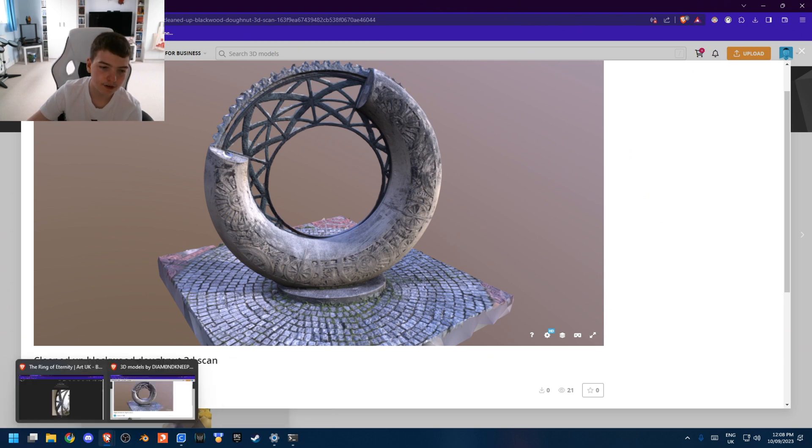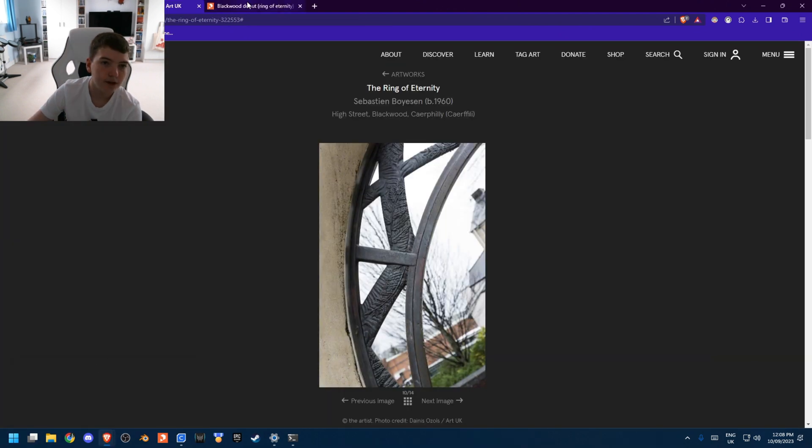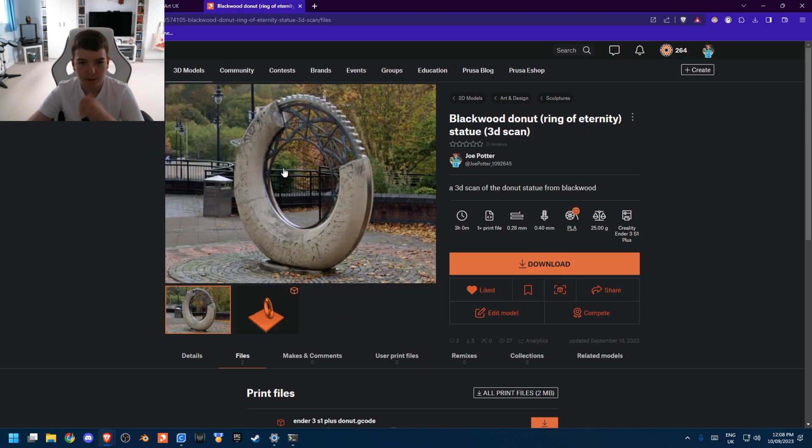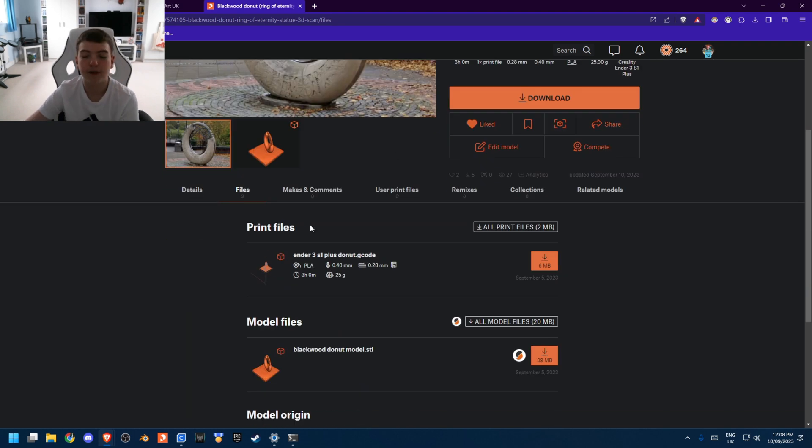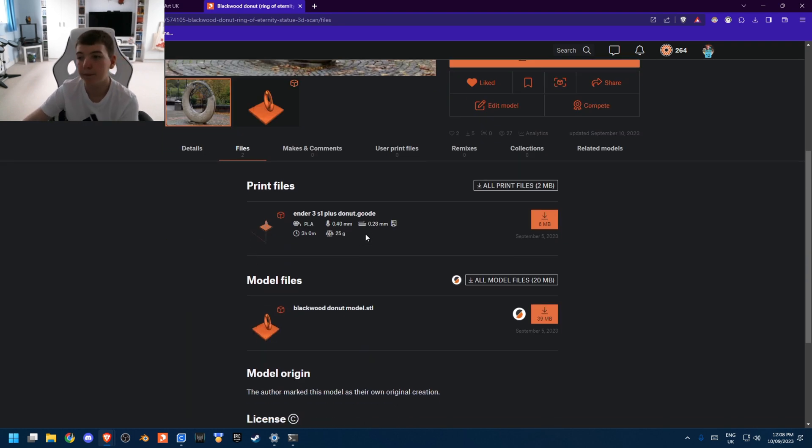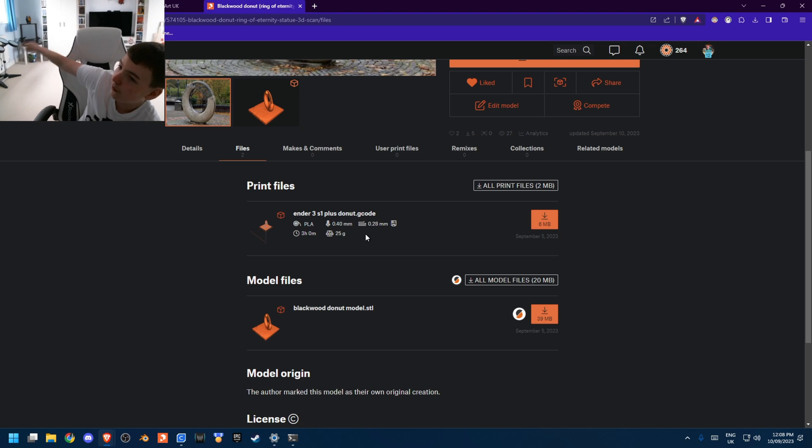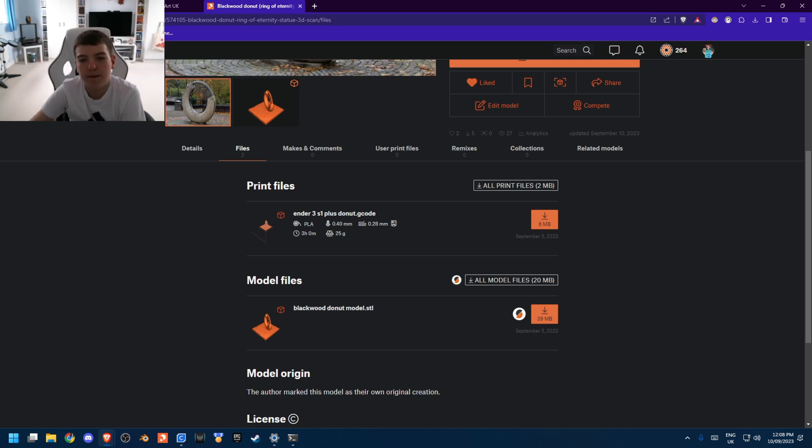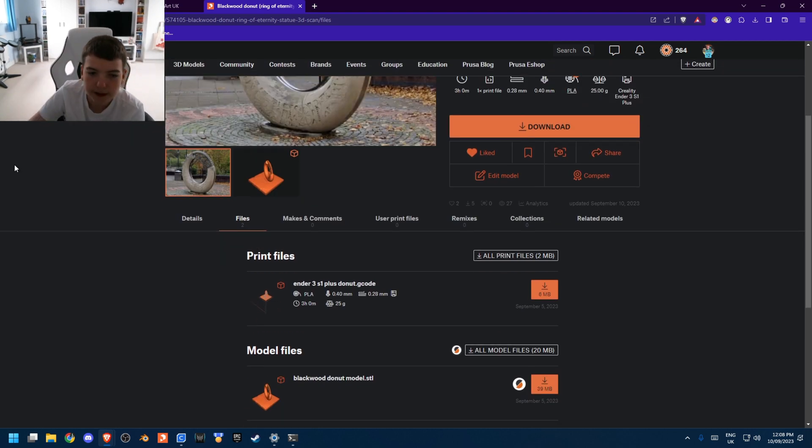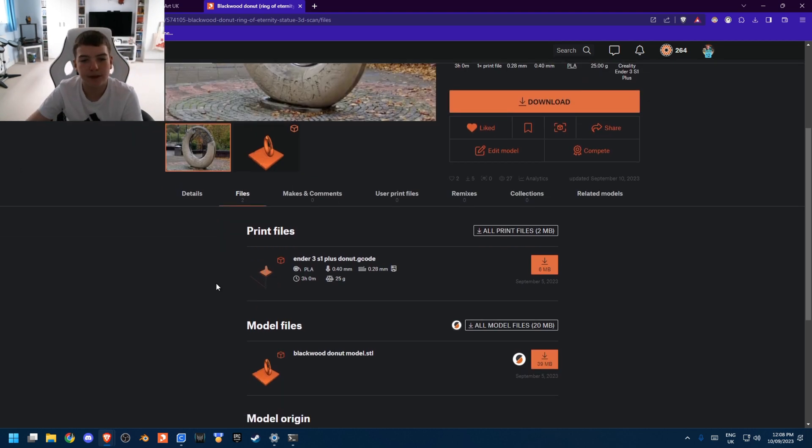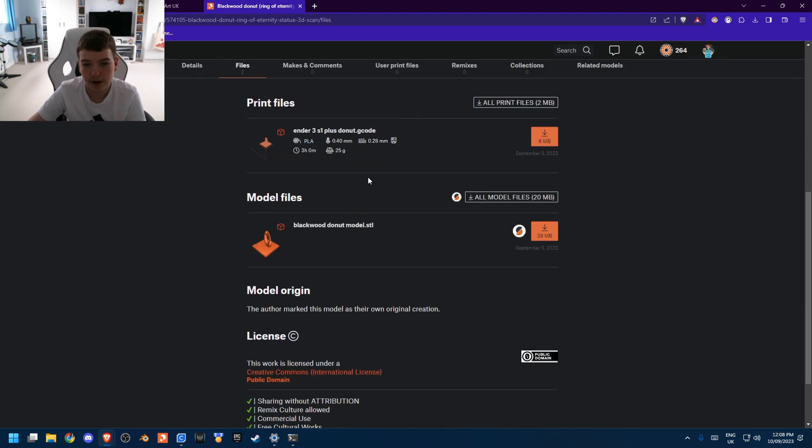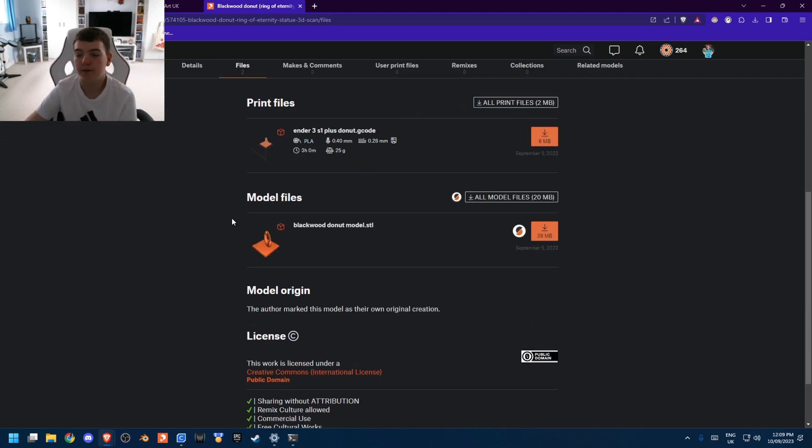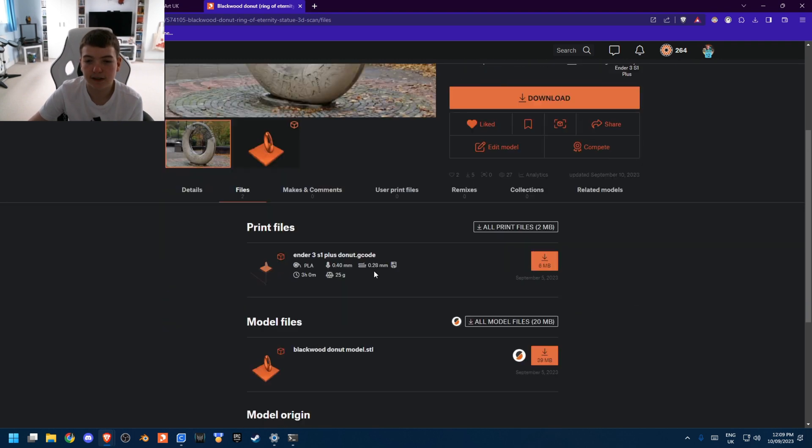So this is the model on Printables. If you happen to own an Ender 3 S1+, which is something I'll be doing a review on in a bit, you can just download the gcode, all the settings are done for you. Or if you want to do anything custom or change the size or anything, you can download the STL file here.